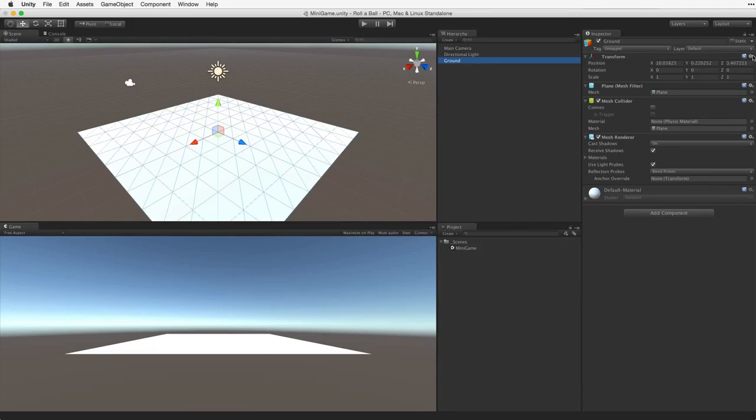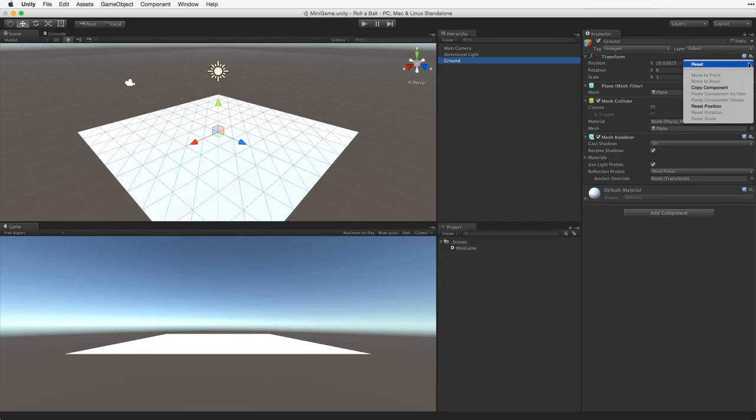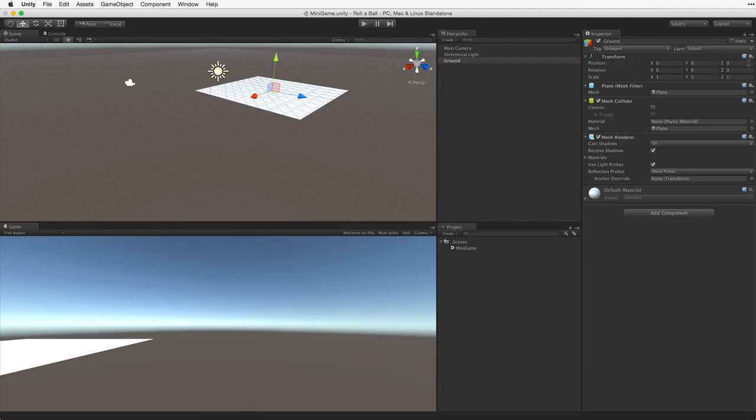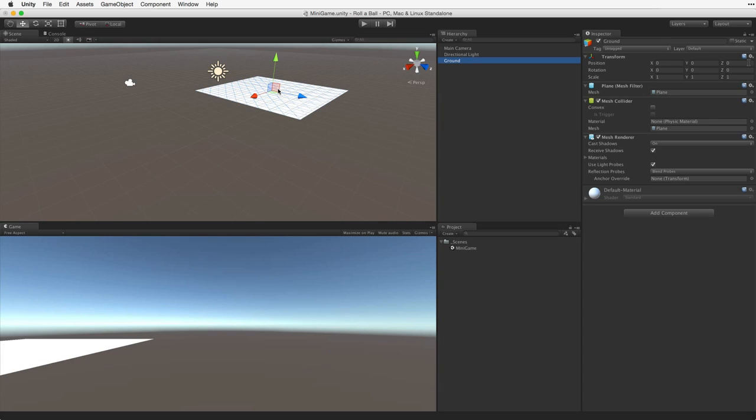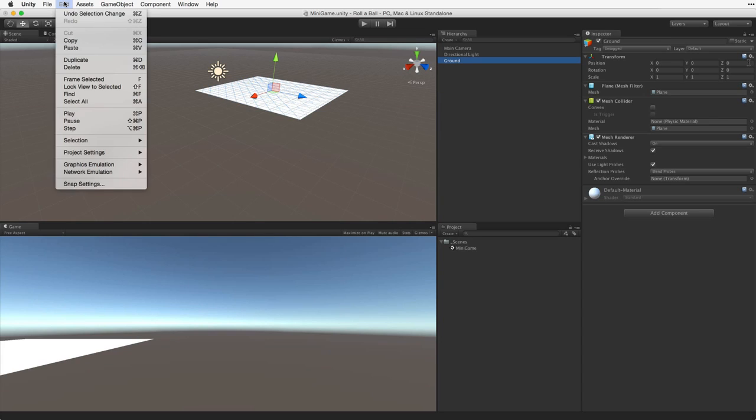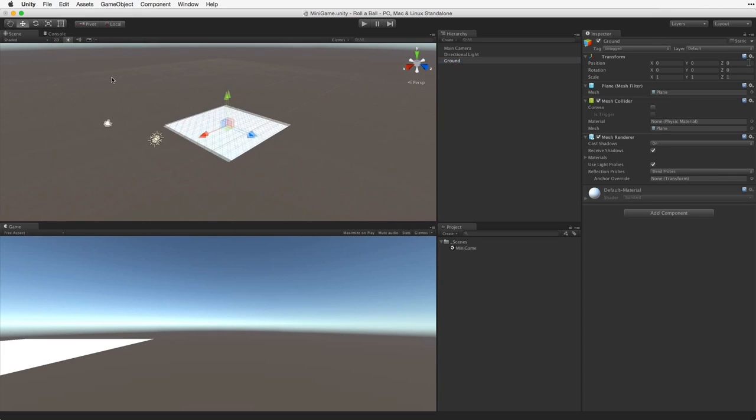Reset the transform component using the context sensitive gear menu in the upper right. This will place the game object at the location of 0 0 0 in our scene. This point is known as the origin point of the world and this is where all of the coordinates in the scene are calculated from. Now with the game object selected and the cursor over the scene view type the F key or choose Frame Selected from the Edit menu to see the entire game object in the scene view.